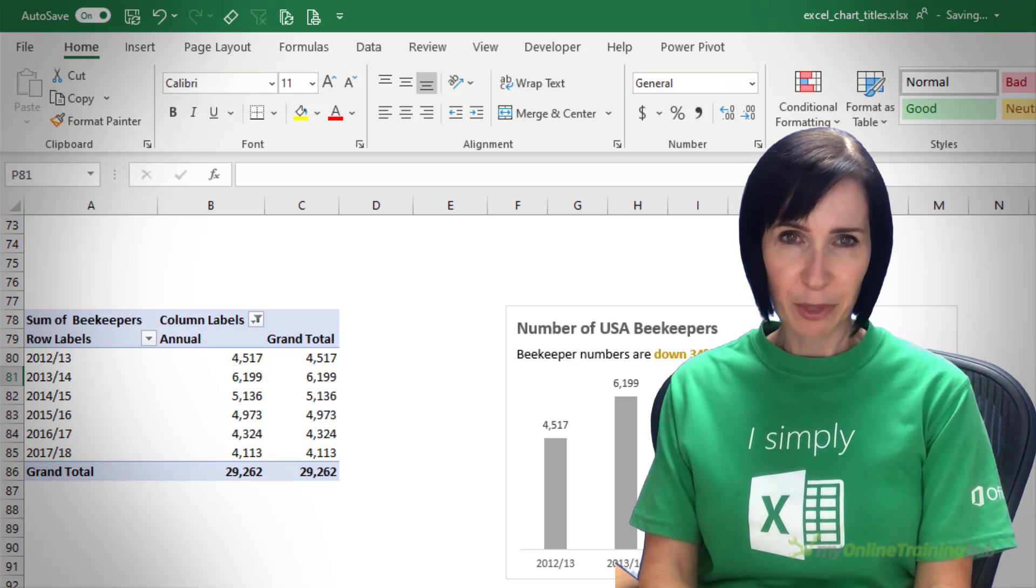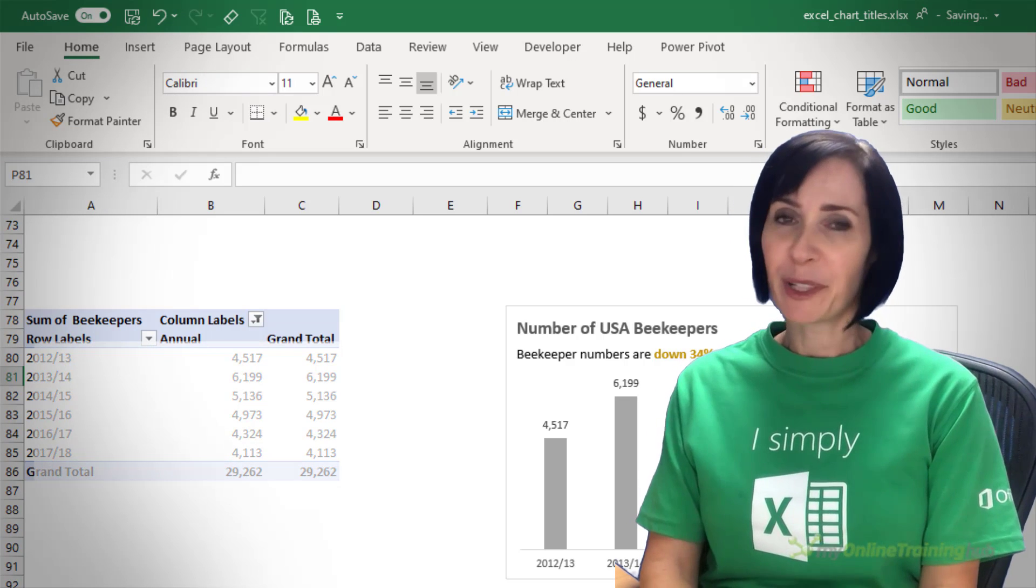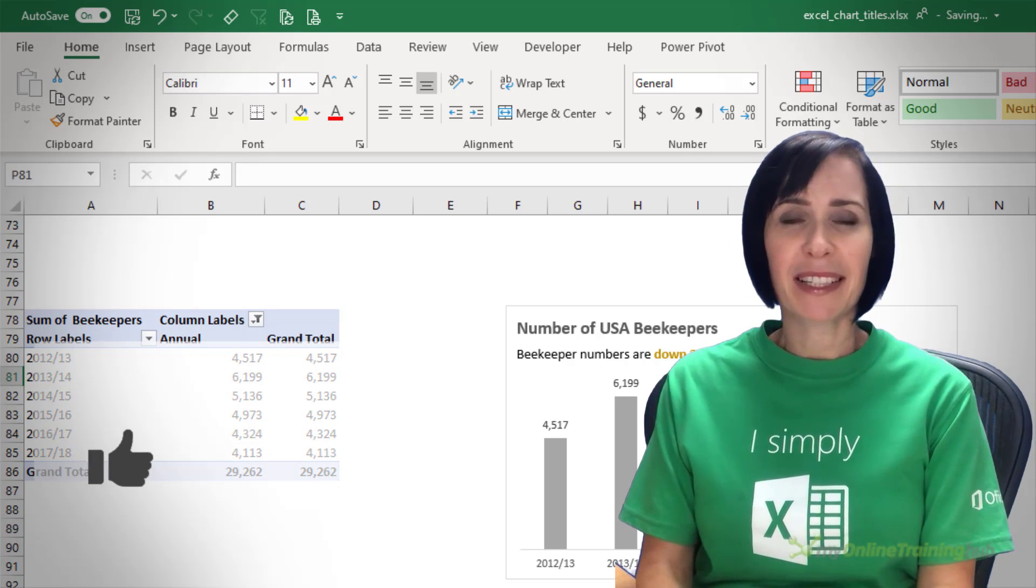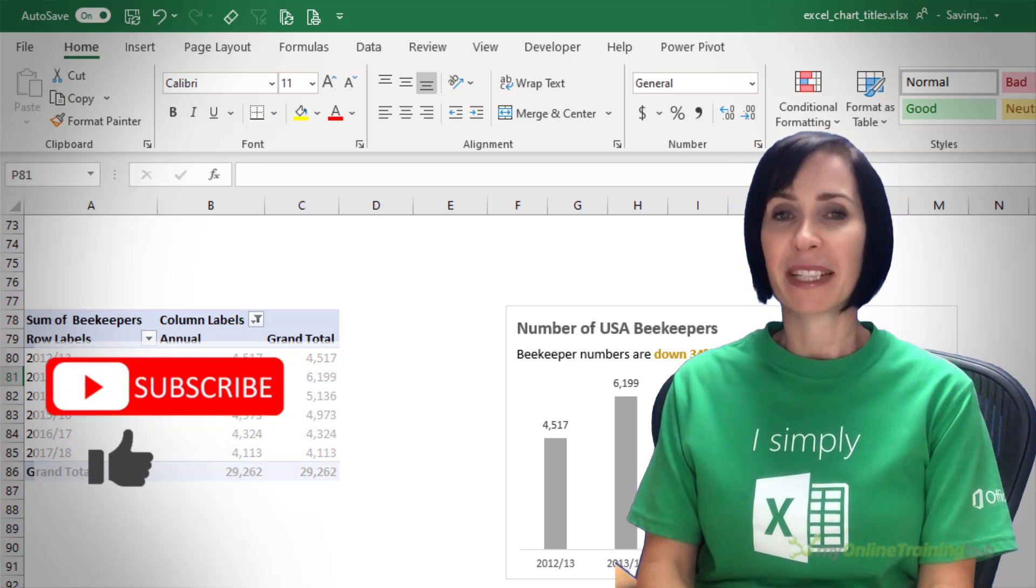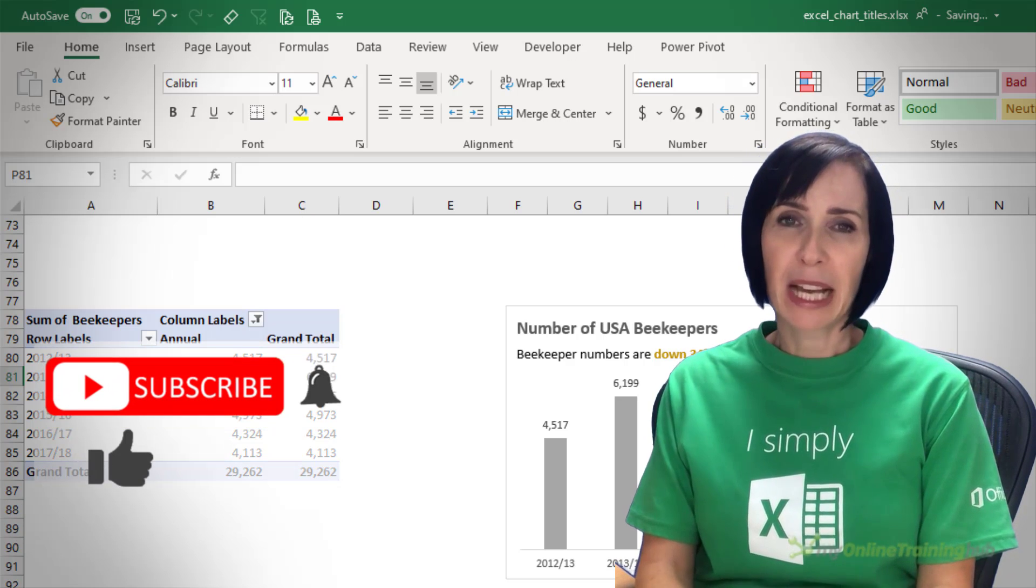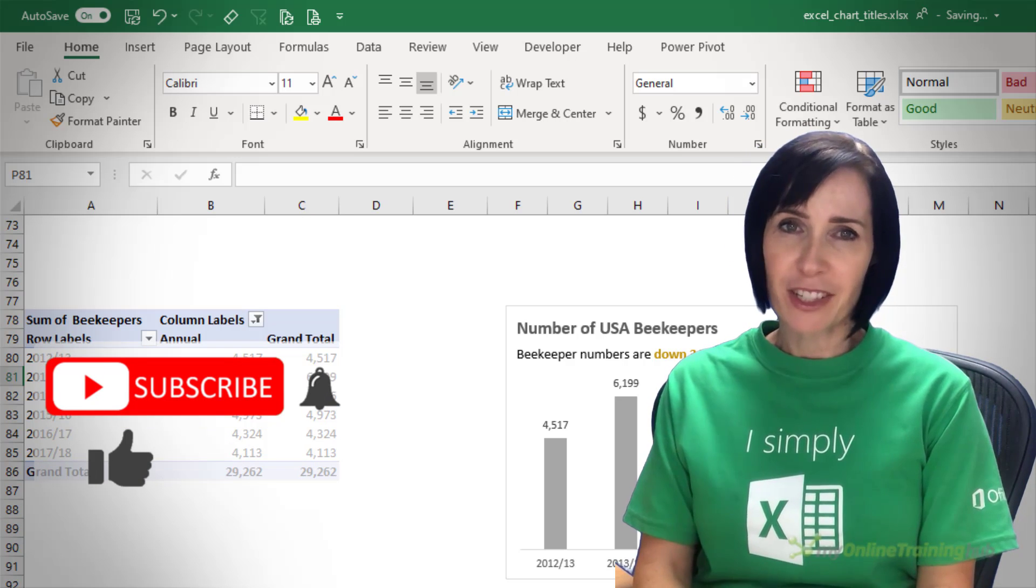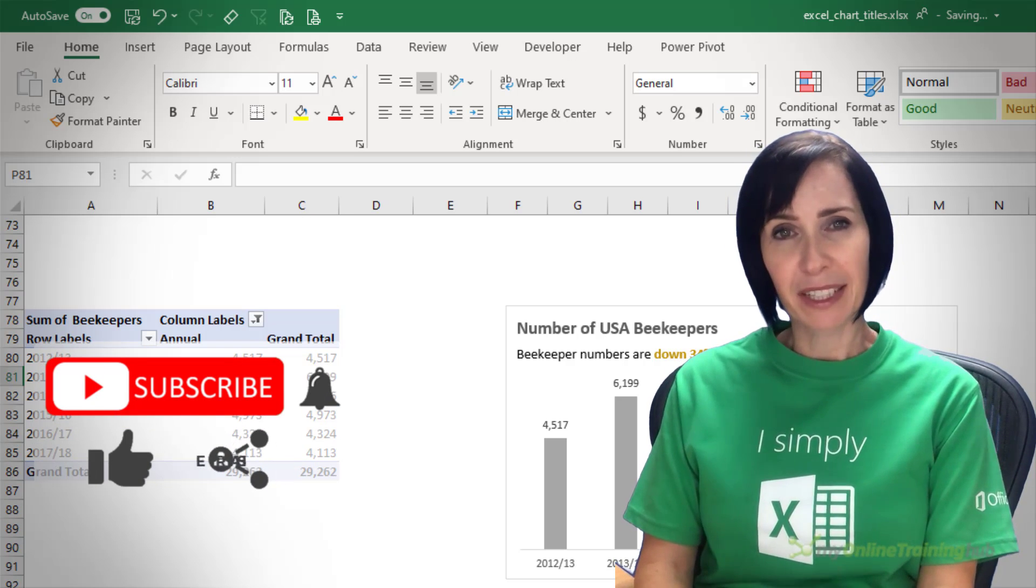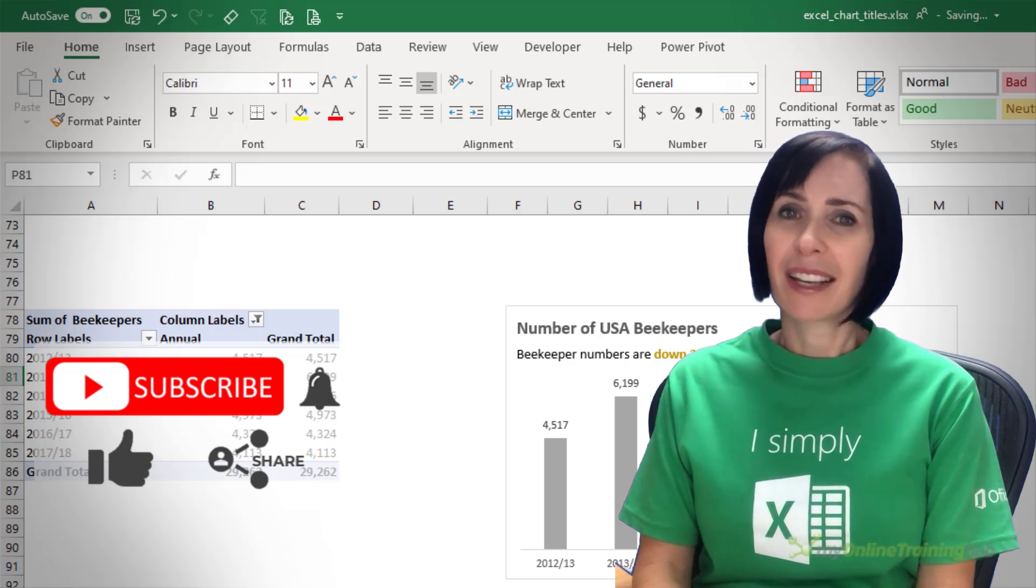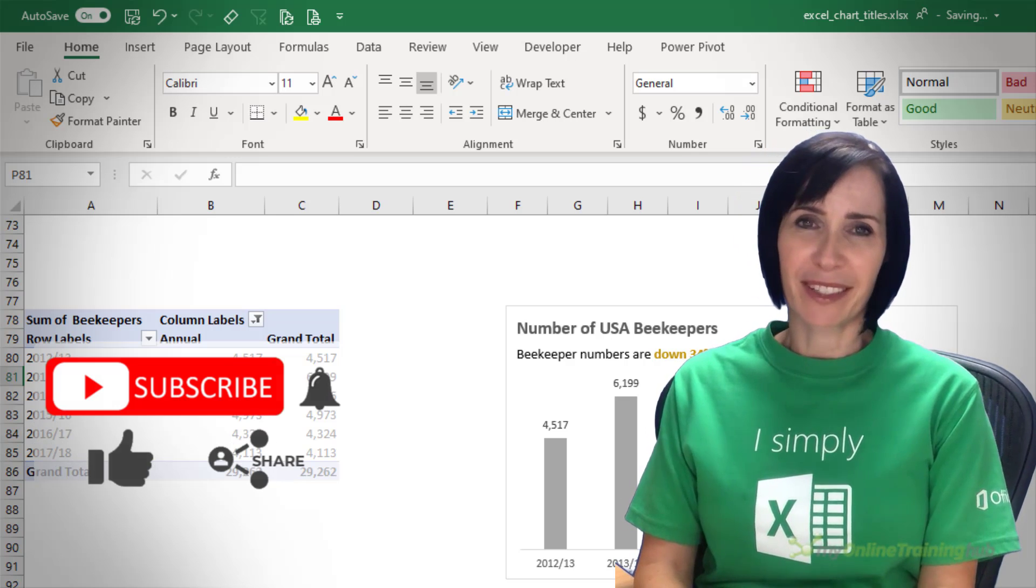I hope you found this tip useful. If you like this video please give it the thumbs up and subscribe to my channel for more and don't forget to share it with your friends who might also find it useful. Thanks for watching.